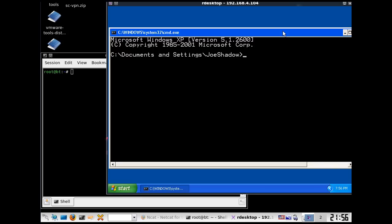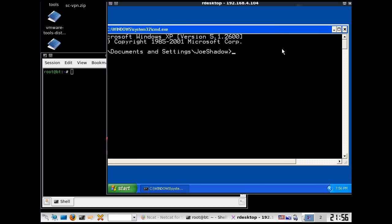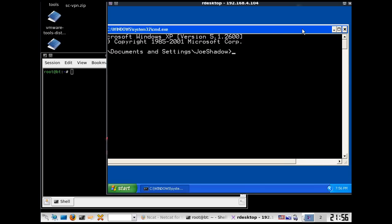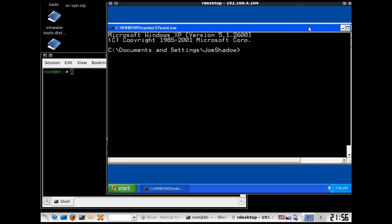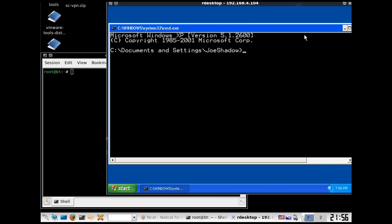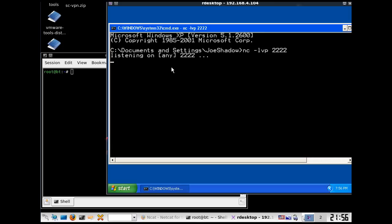All right, and I'm going to run Netcat on here, so I'll say nc, and I'm going to have it listen verbosely on port, let's say, 2222. I'll hit enter, and it says that Netcat is listening on port 2222.